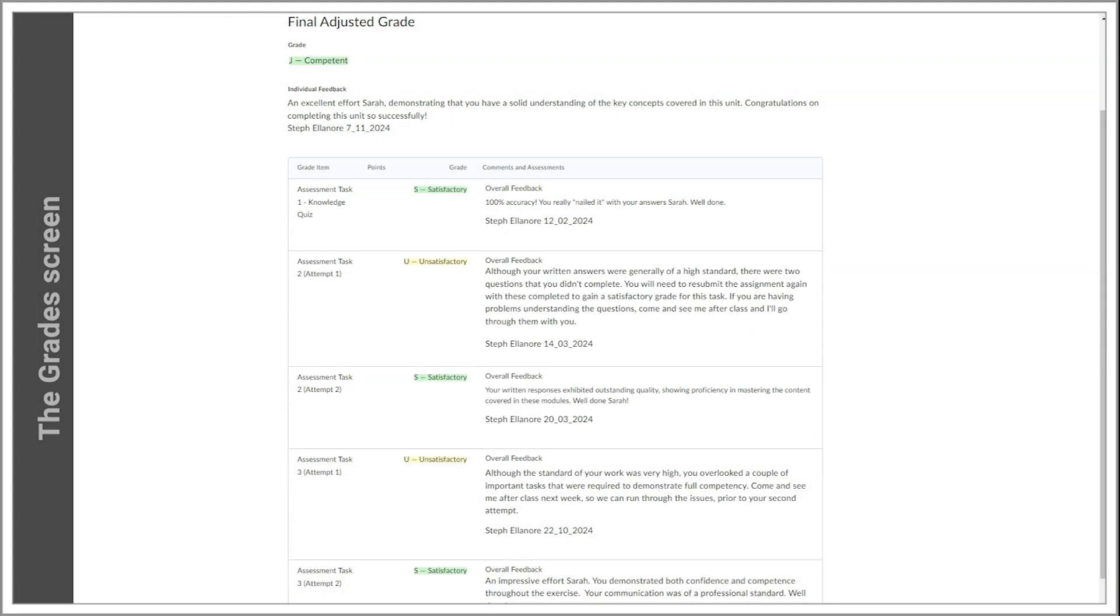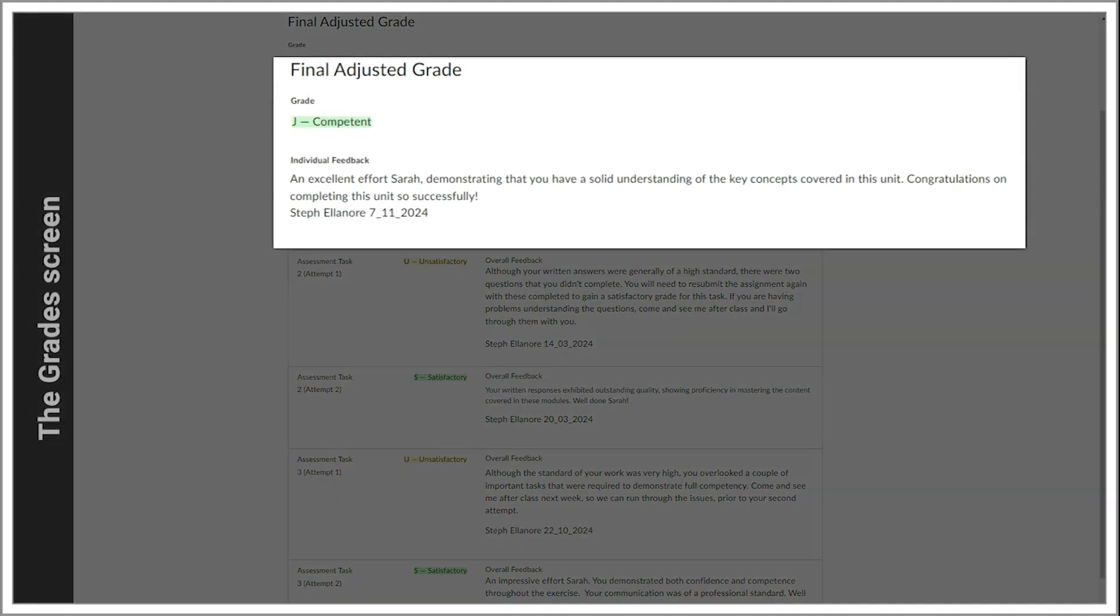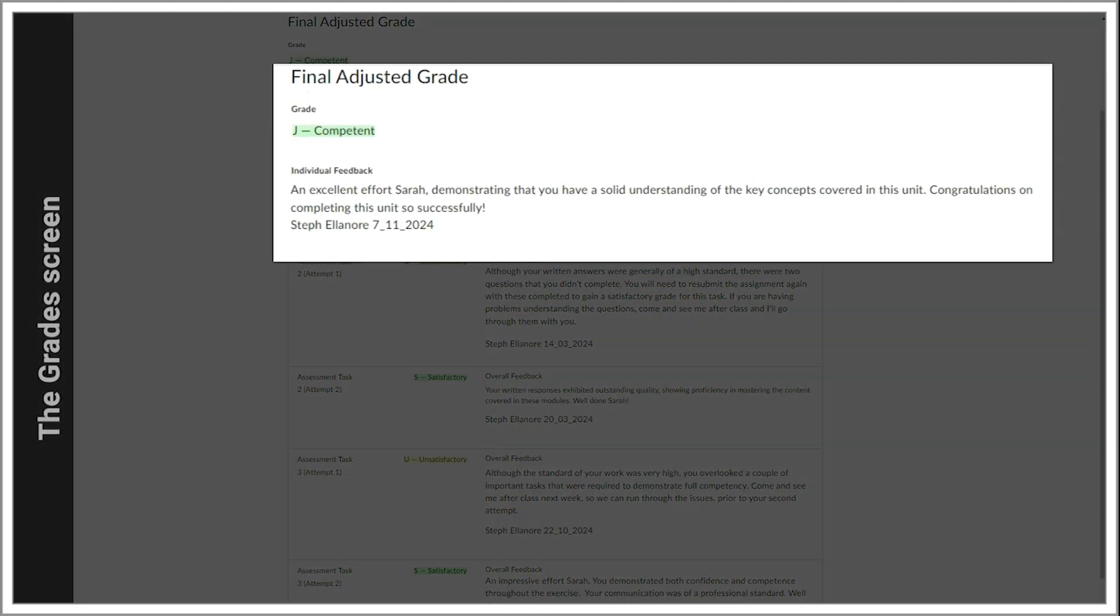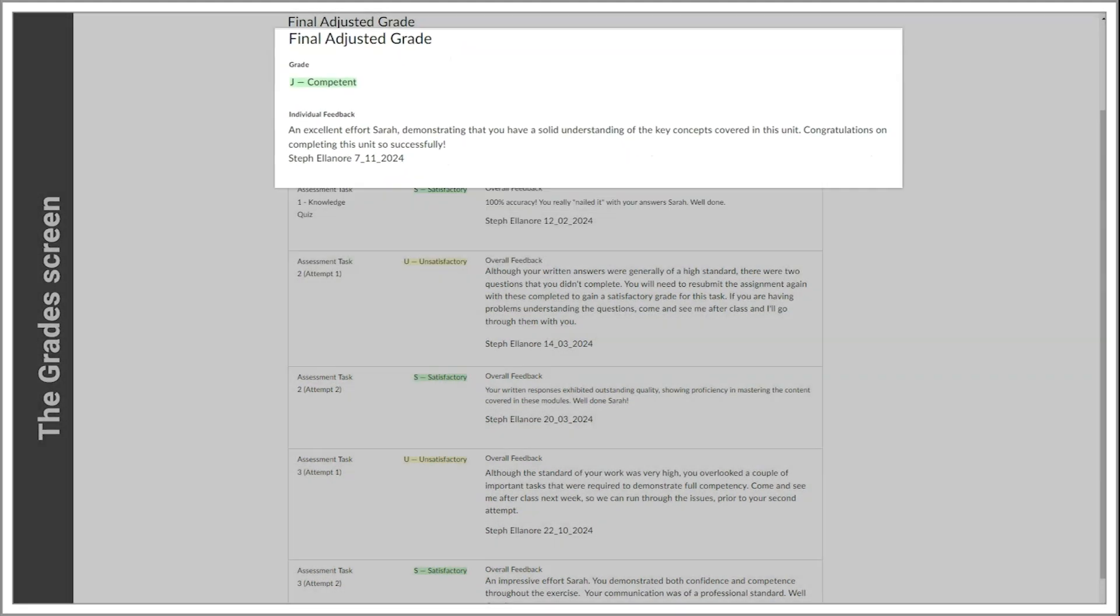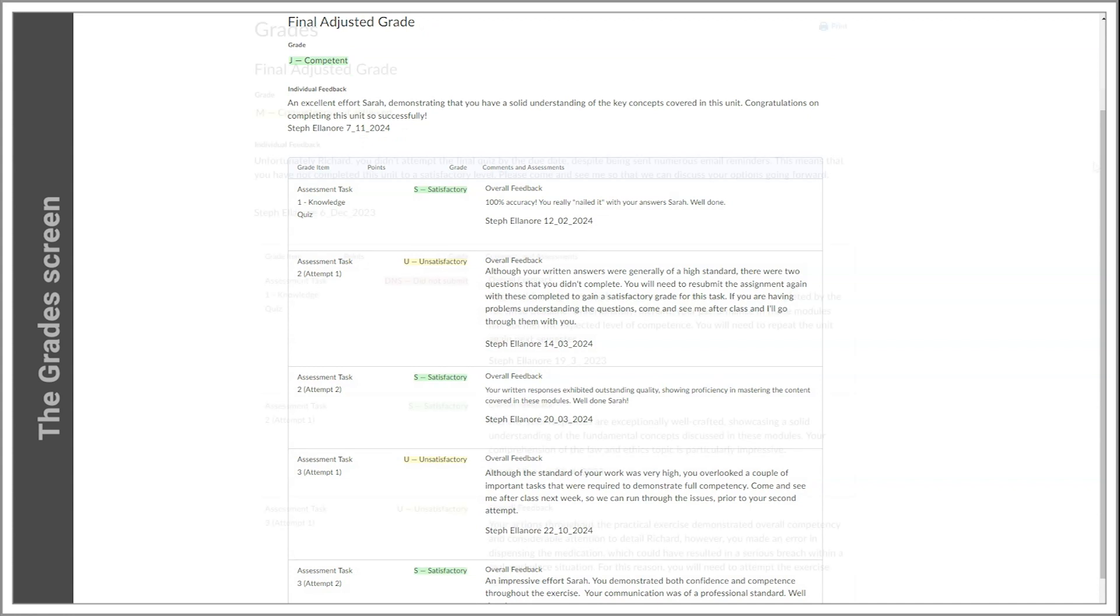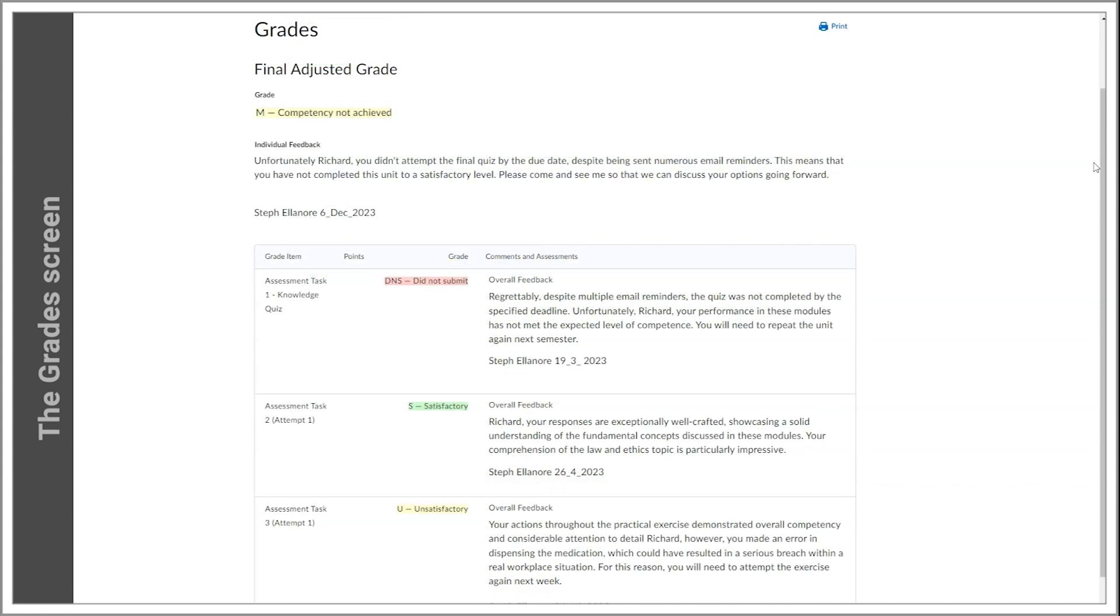When you have completed all your assessment tasks, your final grade and overall feedback left by your teacher will display. The grades tool can collect results from any assessment tool in Connect that counts to your overall final grade.